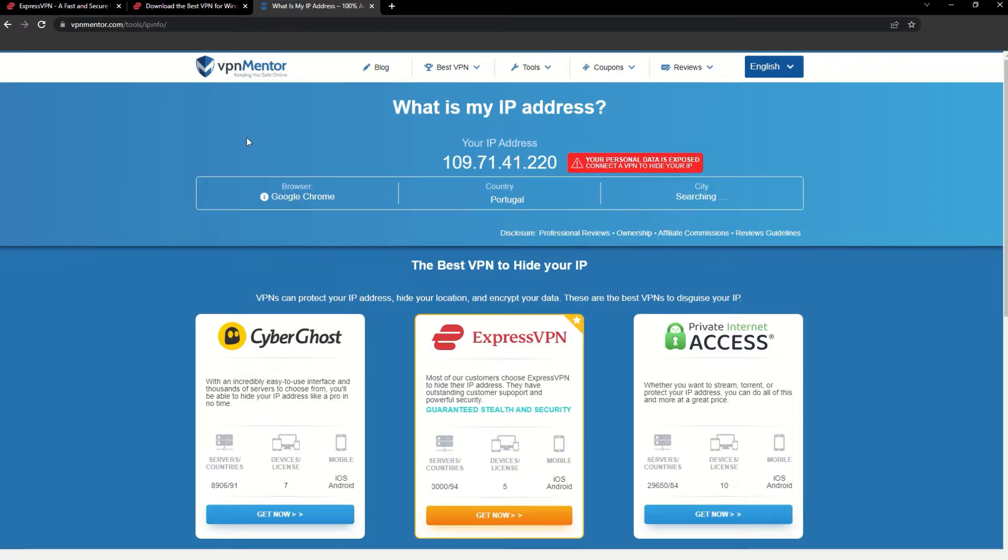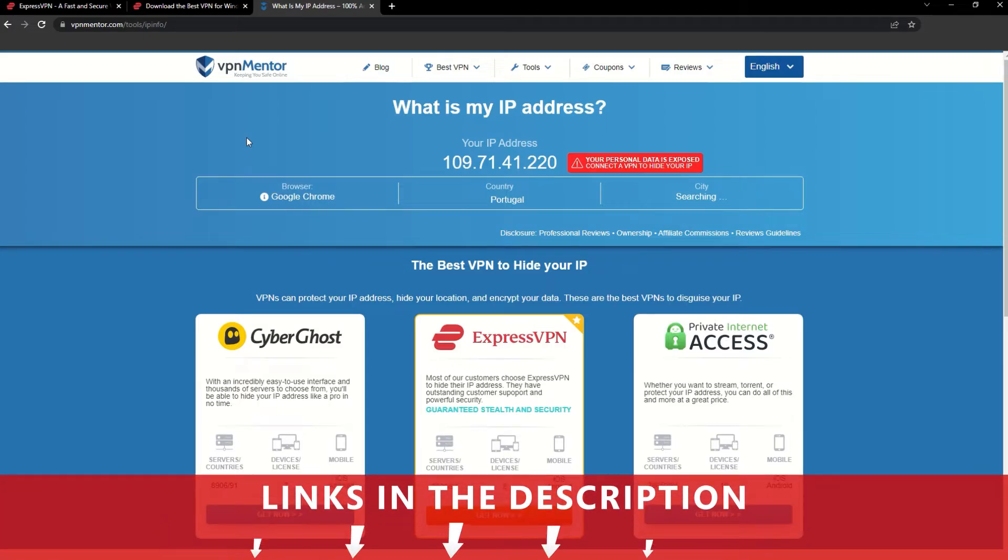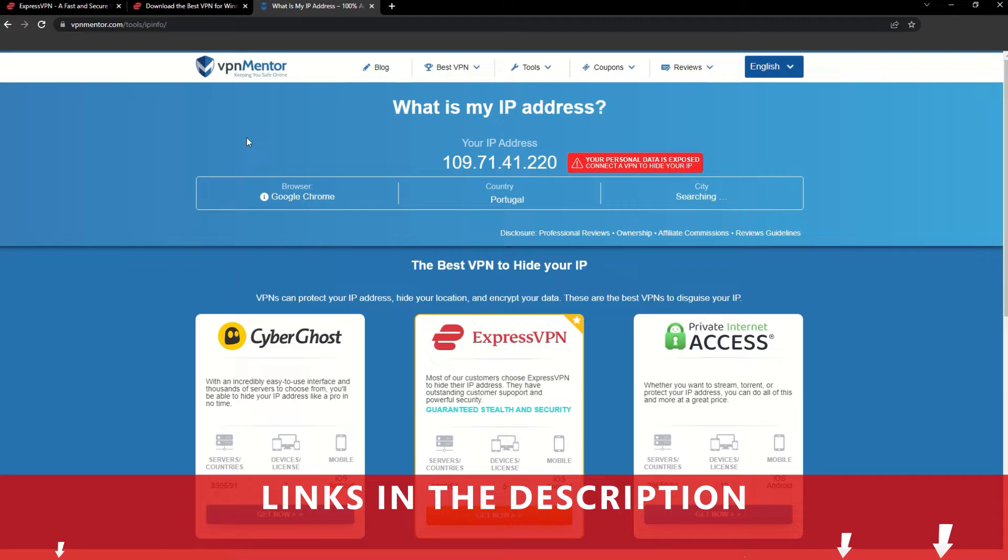It really is that simple. See why I like VPNs so much? If you want to learn more, check the description for some useful links and some more information on what a VPN can do for you.